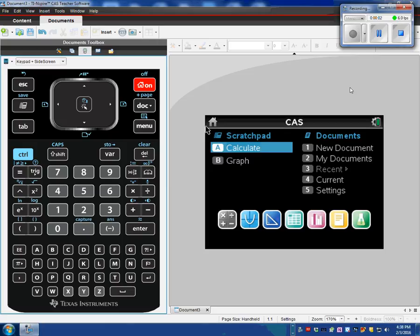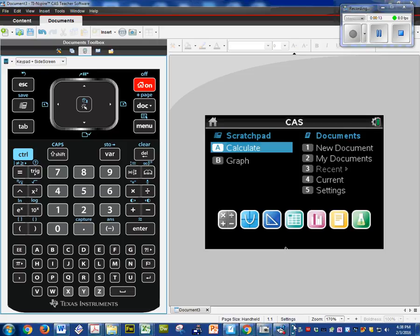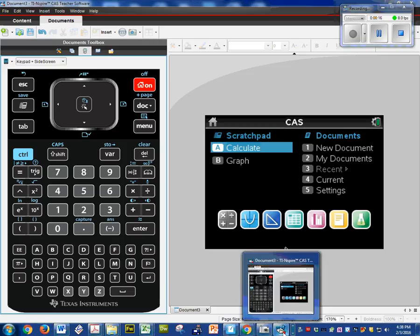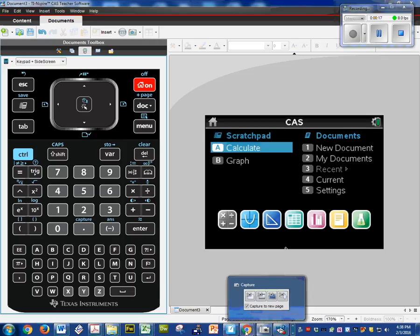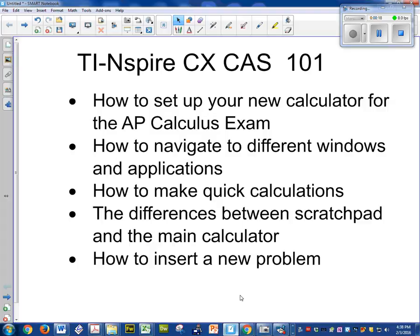Hi and welcome to our first recording on how to use your TI-Inspire CX calculator for the AP calculus test. All of these videos online are geared towards the AP calculus test. So here's that quick outline of what I'm going to be quickly discussing.